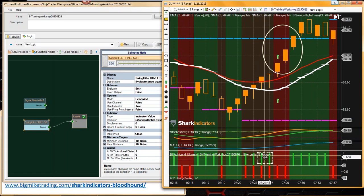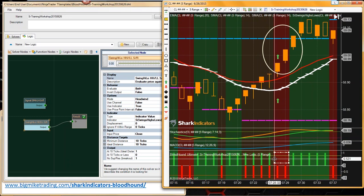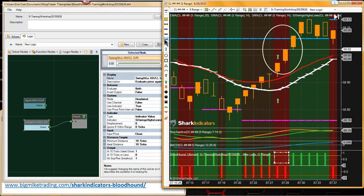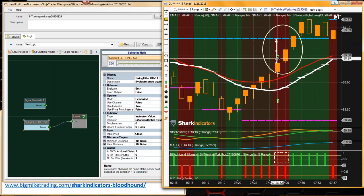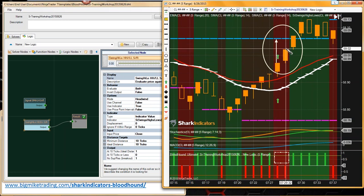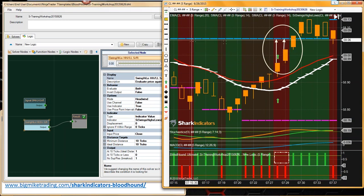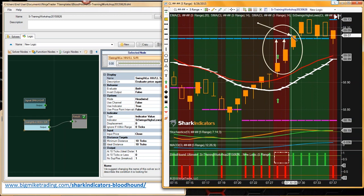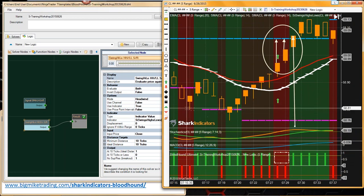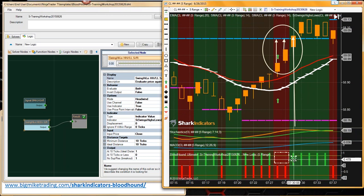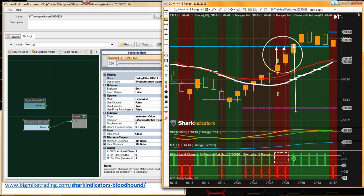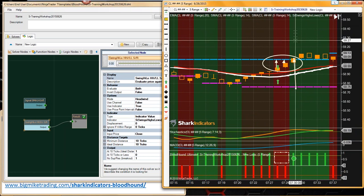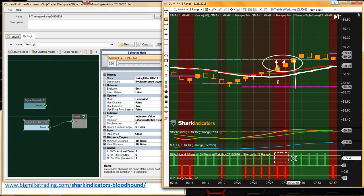If we take a look at these two bars up here, what the support resistance solver is telling us is that this distance is less than 10 ticks. And this distance is also less than 10 ticks. Eventually price breaks through — price breaks through here. Now we actually have a long output from our support resistance solver, because price broke through our resistance line up here. Basically, there's no resistance above it. If there's no resistance above it, then you're free to take a long trade if you want.